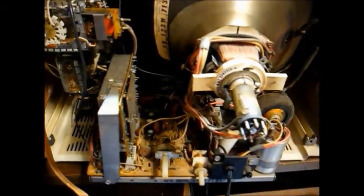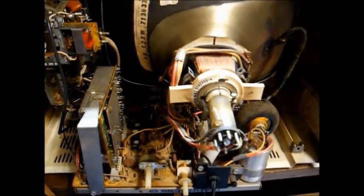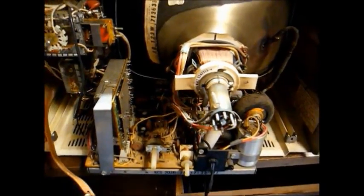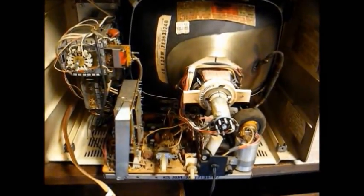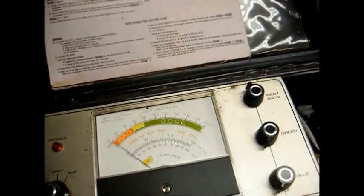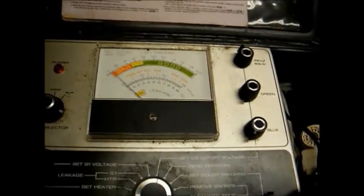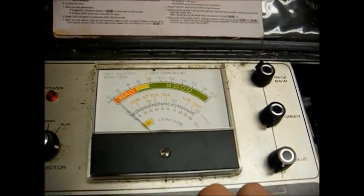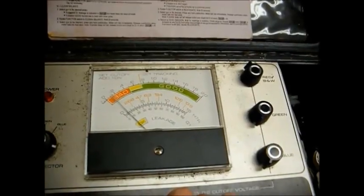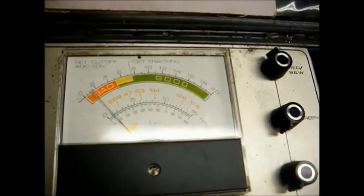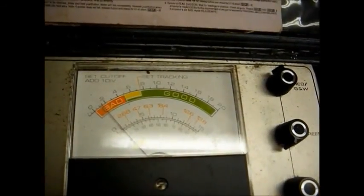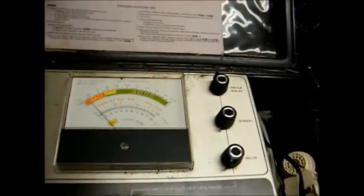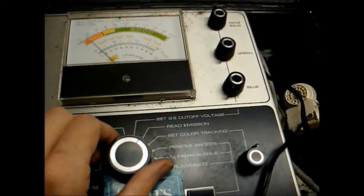Okay, so let's connect the CRT tester and see what kind of shape this tube's in. Well, I know it's not going to be good, but let's see if we can rejuvenate it. Okay, we now have the CRT tester connected, and all connections and tester calibration set up. Let's see what the emission reads. Not very good at all.